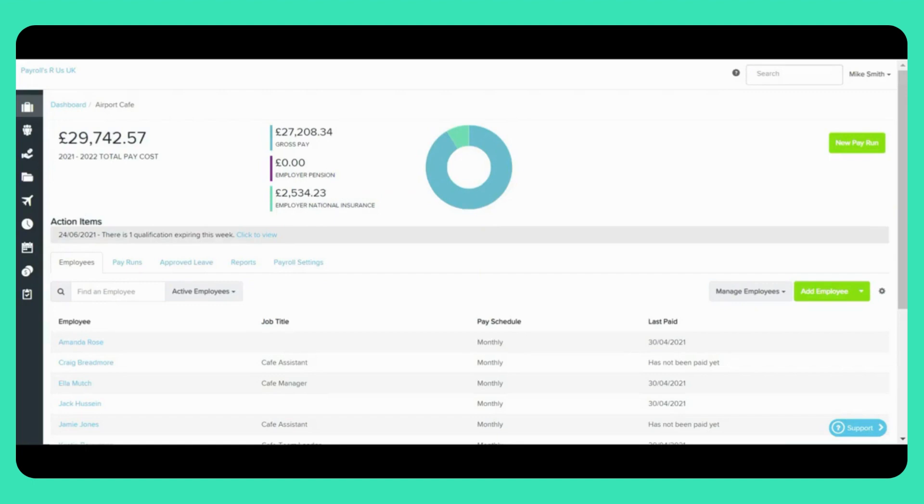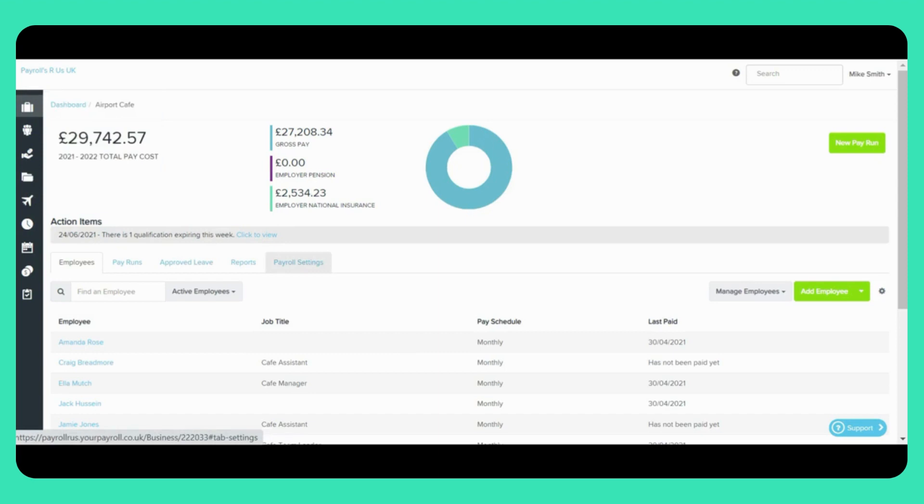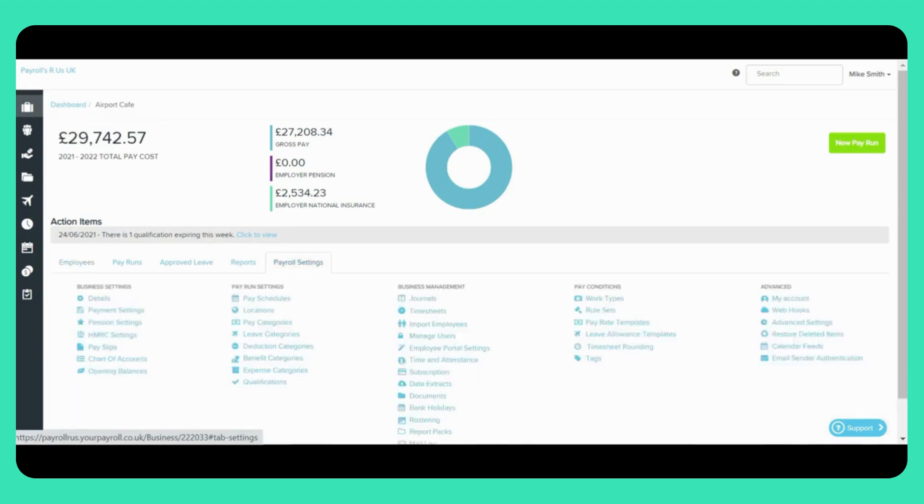The Qualifications page can be found under the Payroll Settings tab, which can be found on the left here, and also here. You can find the Qualifications page under Payroll Settings here.